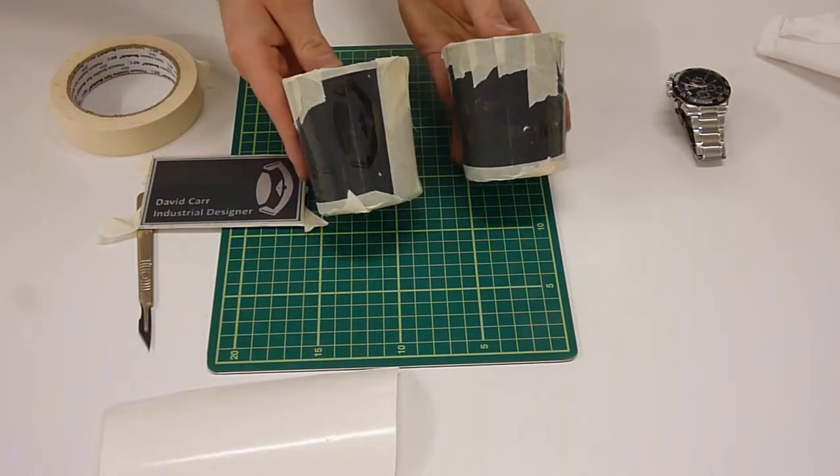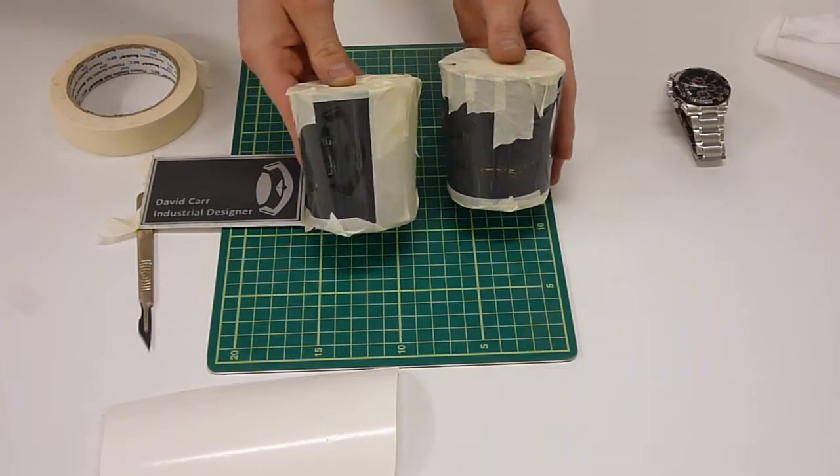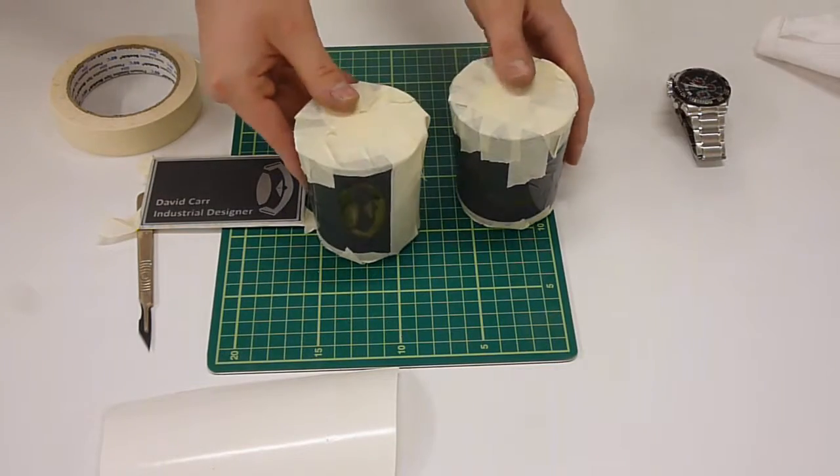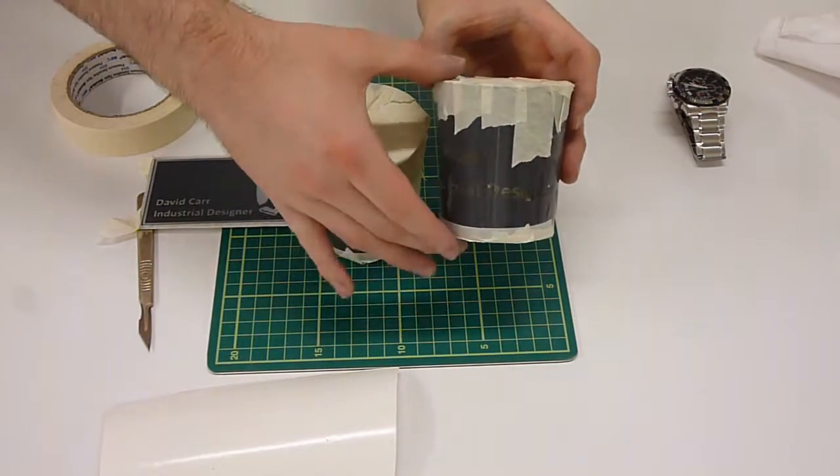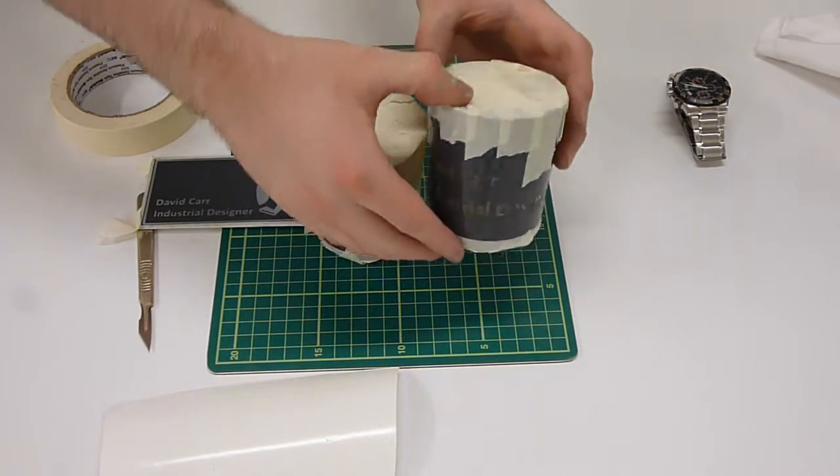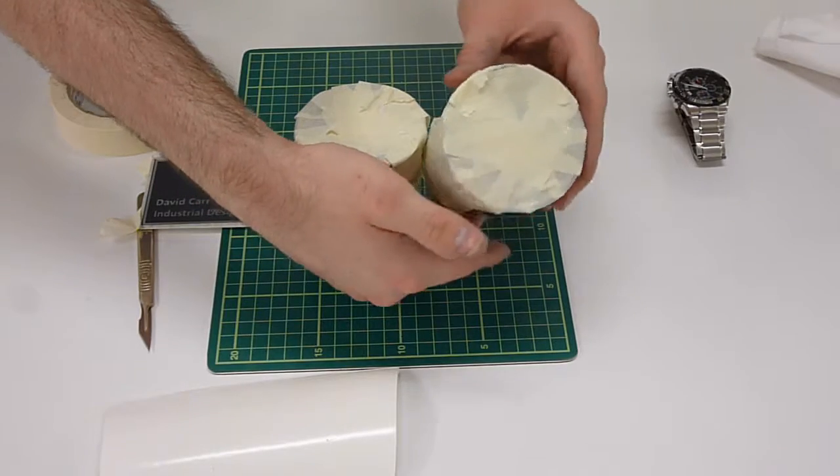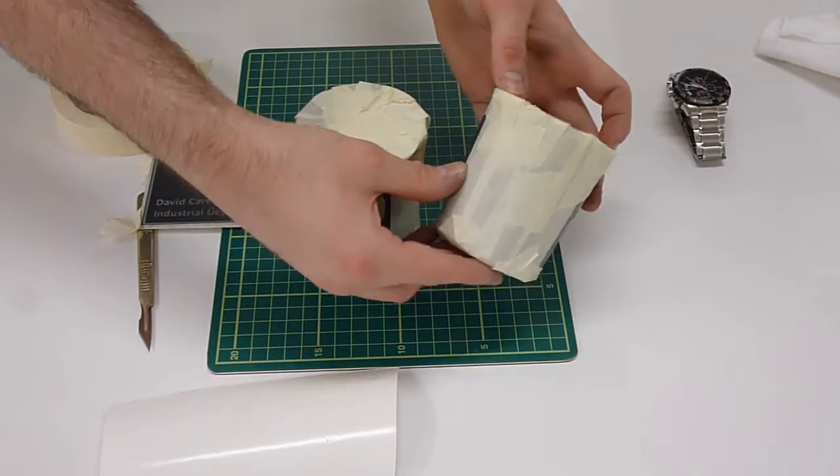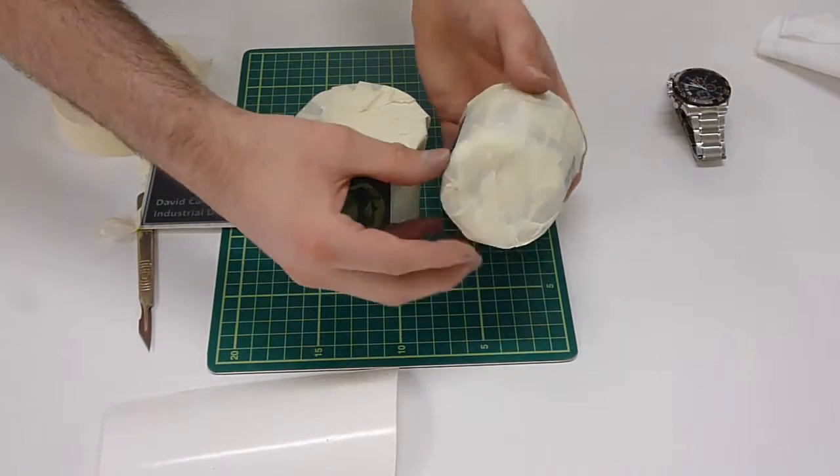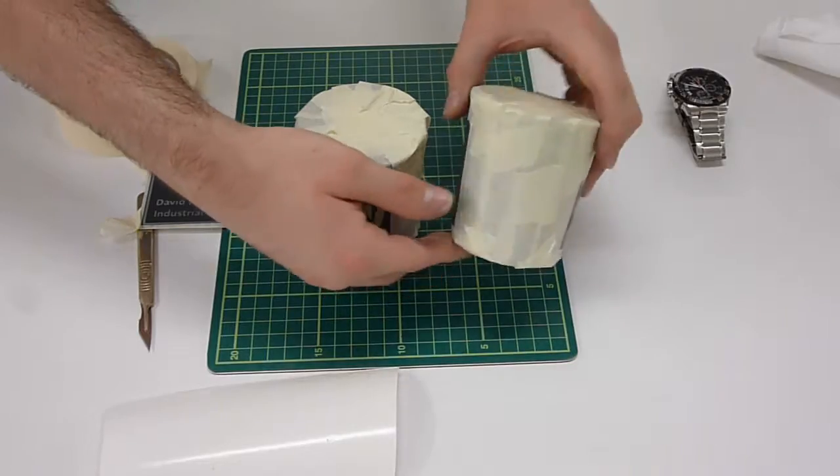After this has been done and you're happy with the vinyl mask continue to tape around all of the other exposed areas. Particularly with glasses tape across the open apertures to make sure that none of the blast media gets into them.